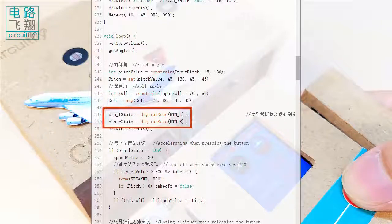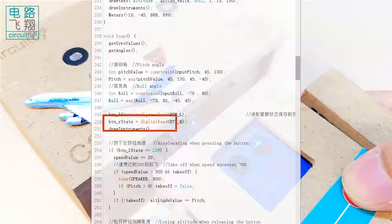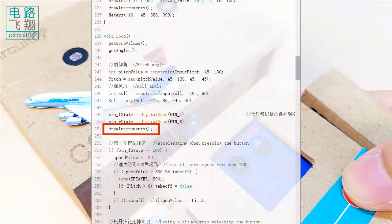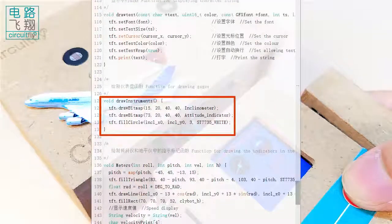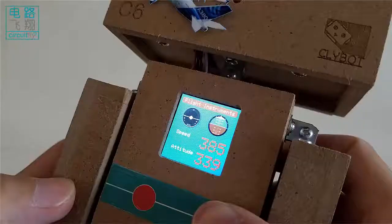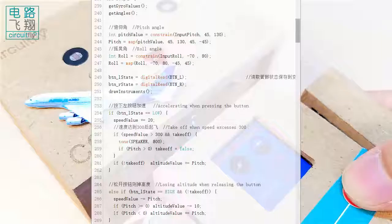Two push buttons are read. It calls DrawInstruments function to redraw the turn indicator and attitude indicator.